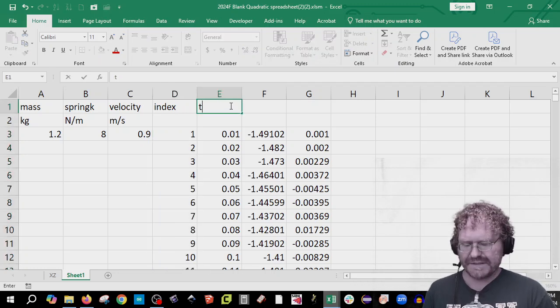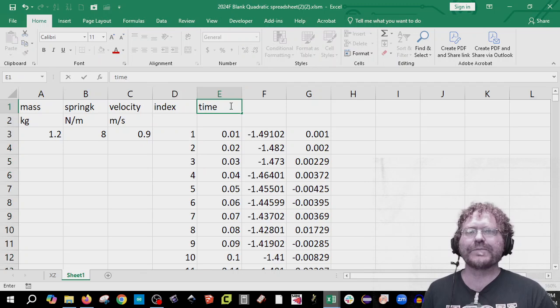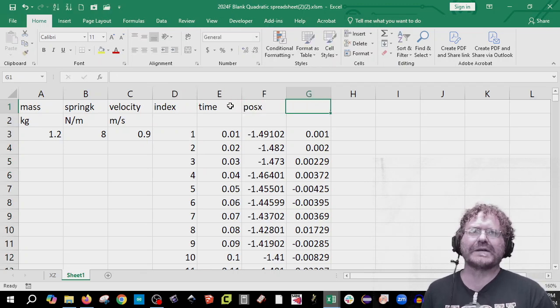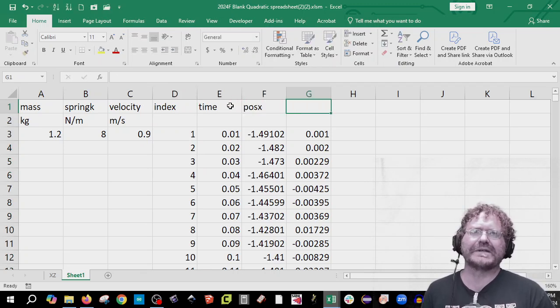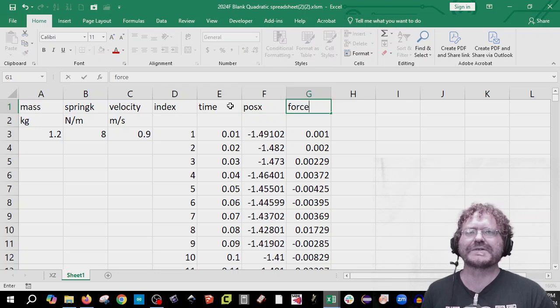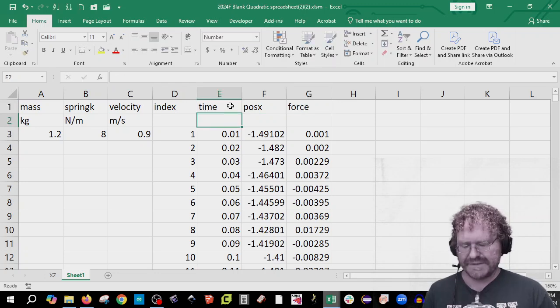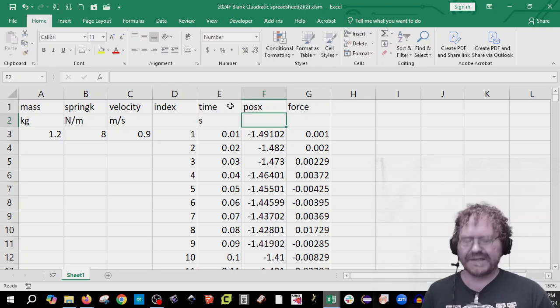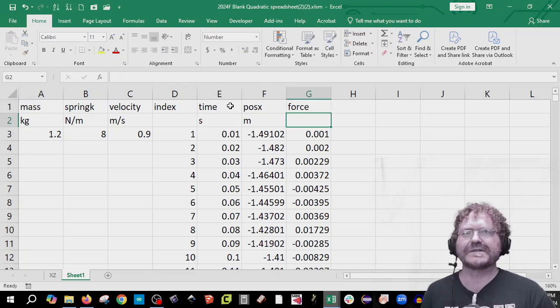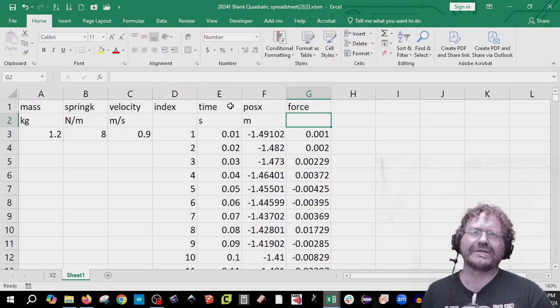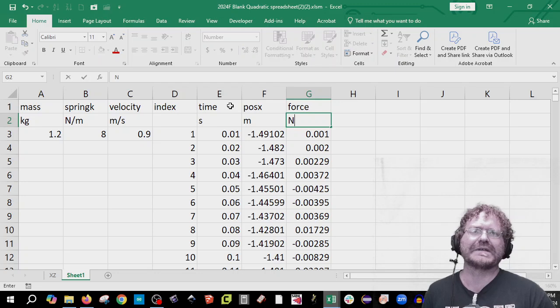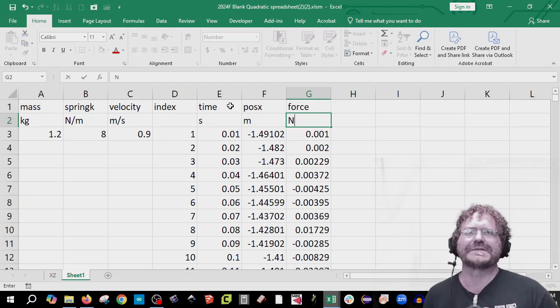Next column is time. And this is position of x. And then this one is the force for the force sensor. Time is in seconds. Position of x is in meters. And the force sensor is in newtons.